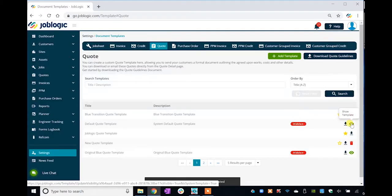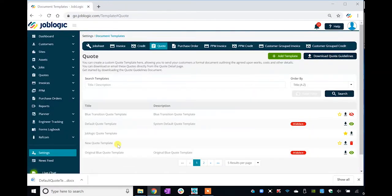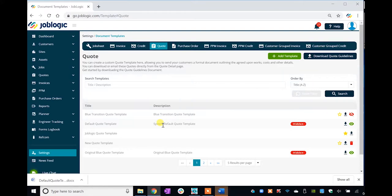If you require guidance on the possible changes you can make to the templates, click the Download Guidelines button at the top right of the screen and open the Word document to view the help documentation for the specific type of document template you are editing.